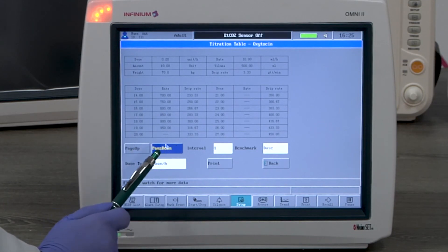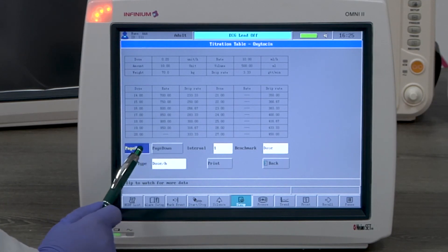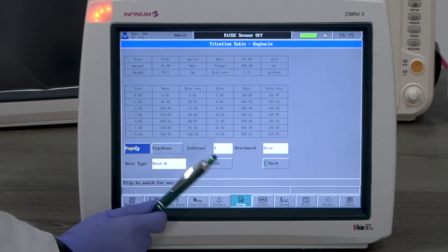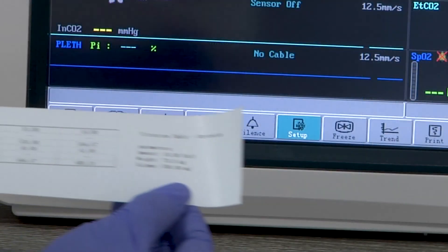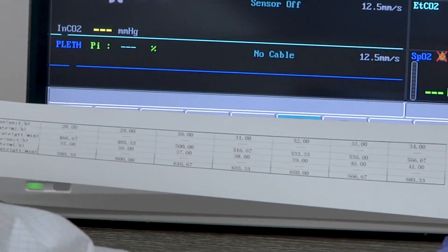You can print this table for the record. Here is a sample printout of the first page.